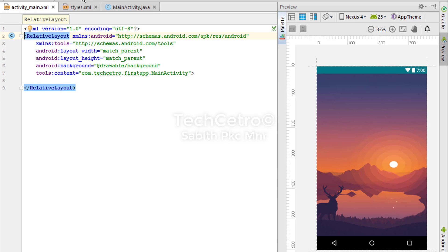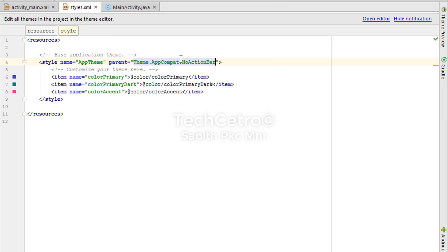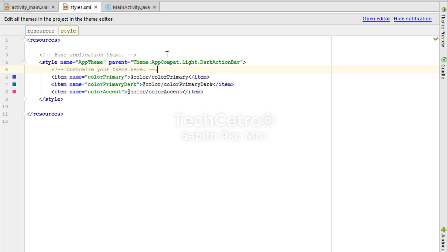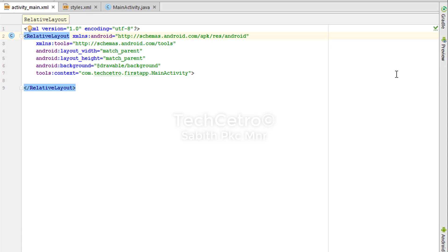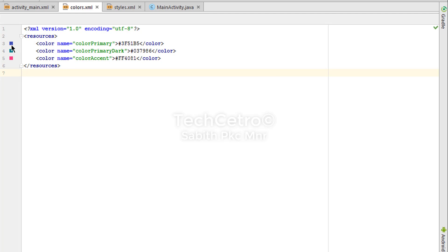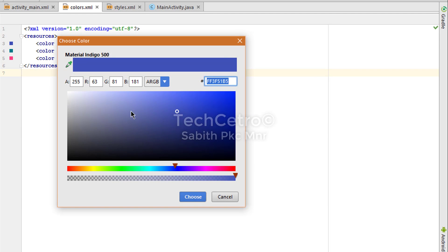We have the action bar again. Now I'm going to colors.xml and adjusting the colors according to this wallpaper.